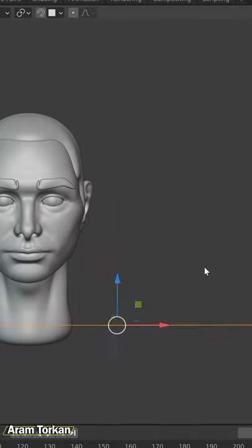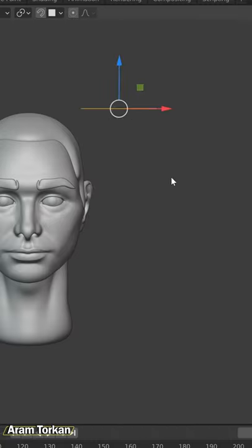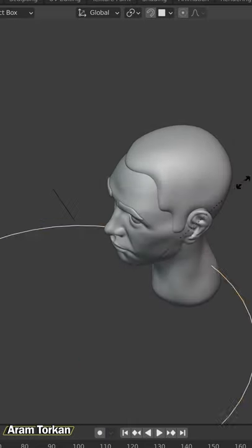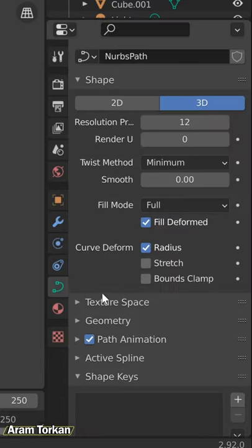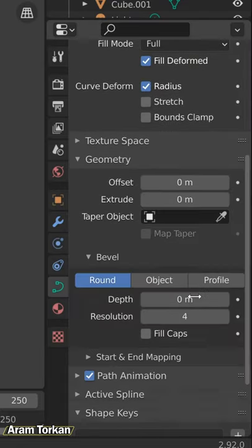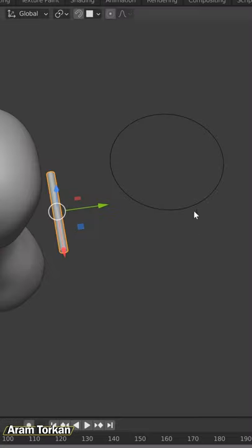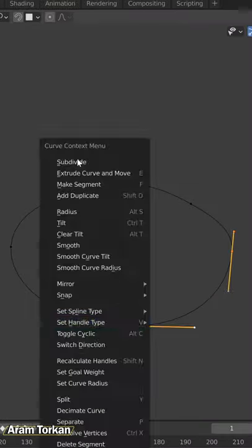Then, Shift A and add a path and add a circle. From here, go to Object Properties, Geometry and from Bevel section, select Object and choose the circle for that.